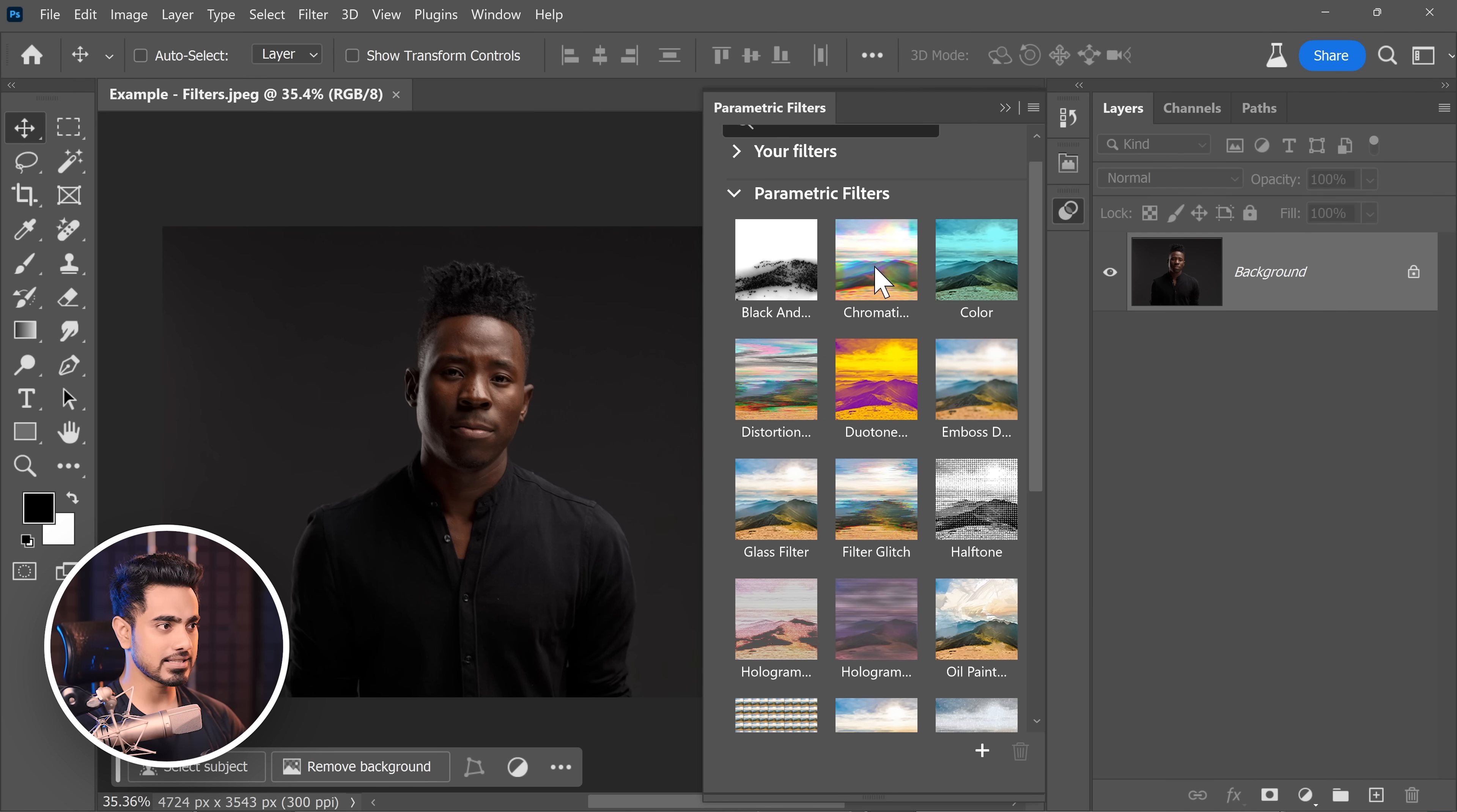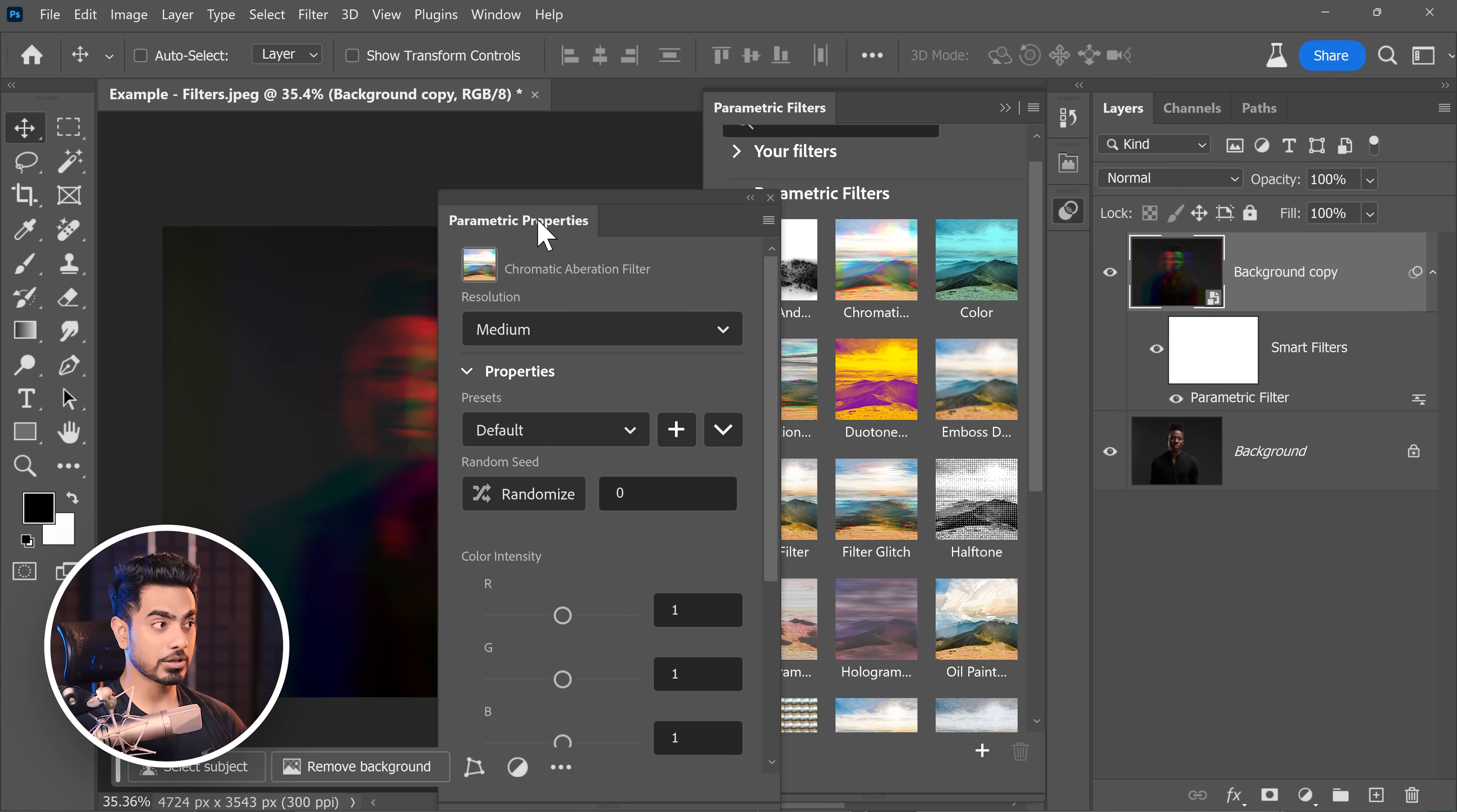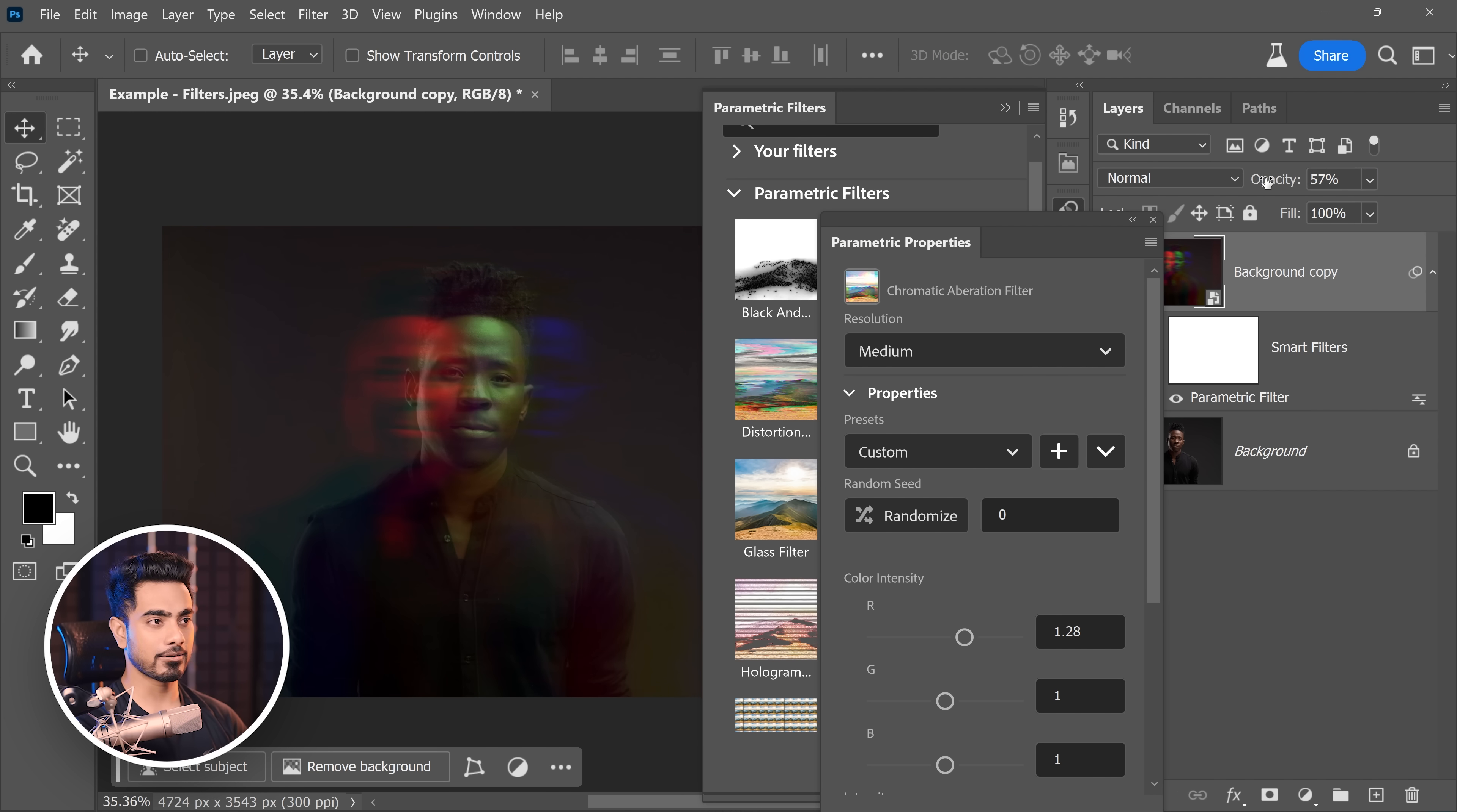Just click on any one of these filters like chromatic one right here. And it applies it just like that. It converts the layer into a smart object. Then you have your parametric properties, which can modify the filter. You can increase the intensity of red, green or blue, whatever you like. You can decrease the overall opacity to give a very nice effect right here.